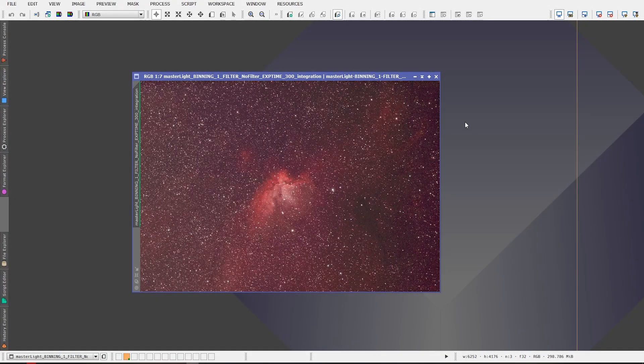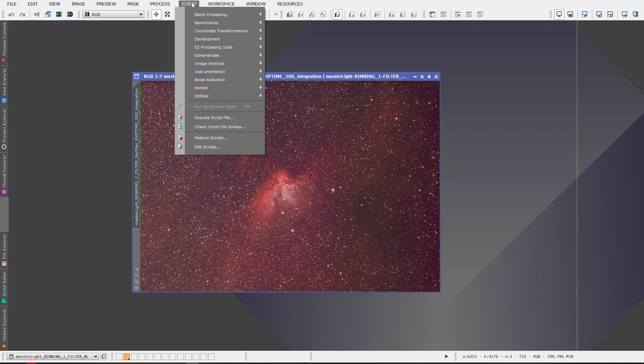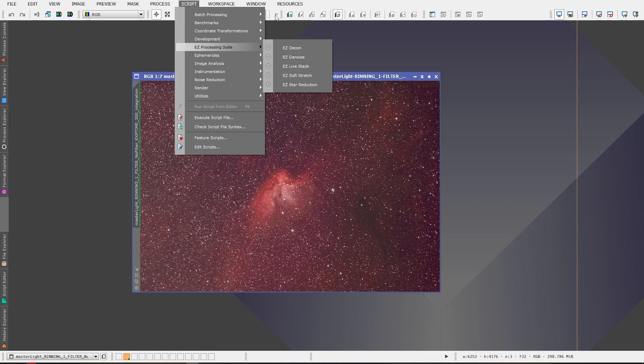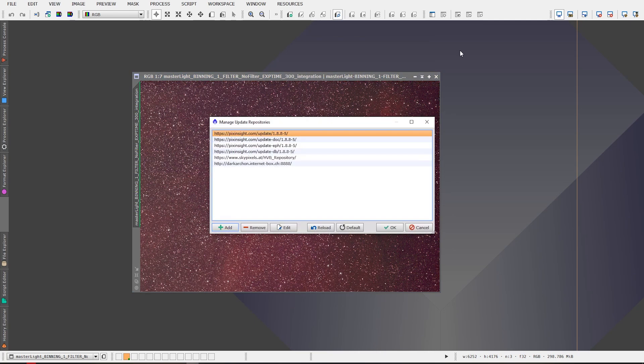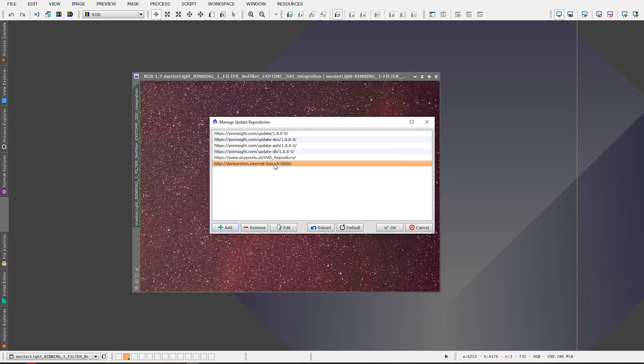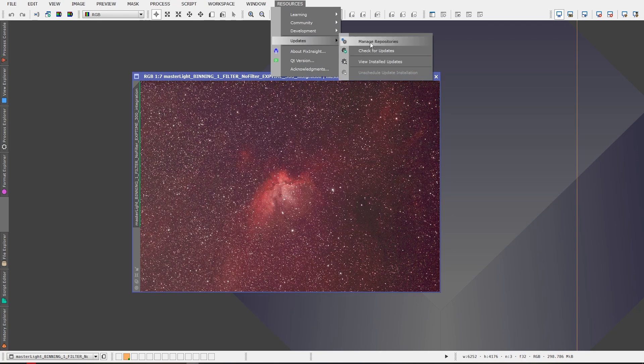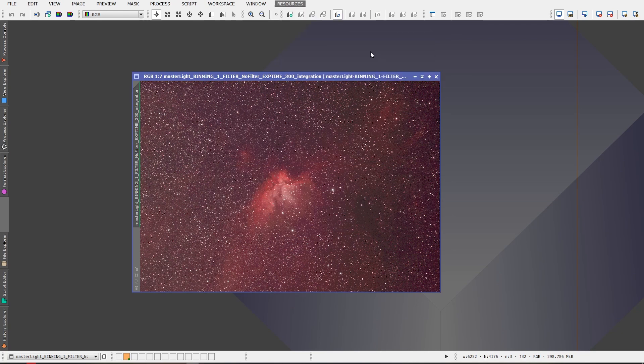Alright, so I'm in PixInsight and this is where you'll find Easy Processing Suite once you install it, under Script, Easy Processing Suite. To get it installed you go to Resources, Updates, Manage Repositories, and you're gonna want to copy and paste this URL. So you just add it, click Add, and copy and paste it here, click OK, and it'll add it to the repositories. I will put this in the description so you guys can easily copy and paste it. And once you've got it added in you click OK, and then you want to go back to Resources, Updates, and you want to check for updates.